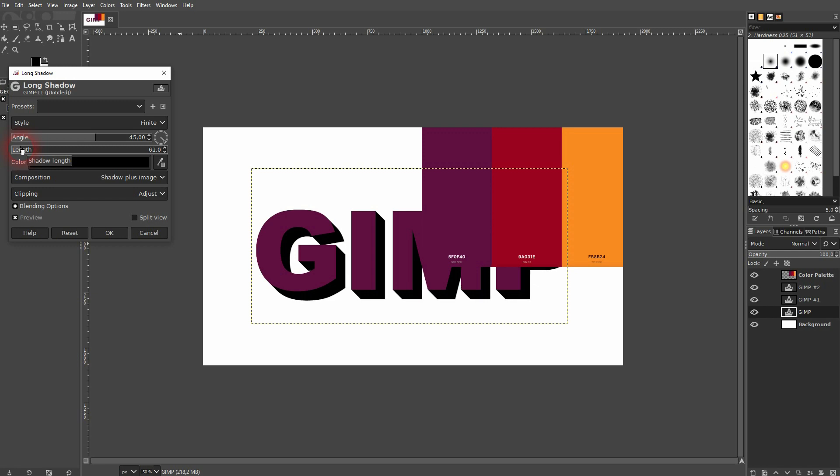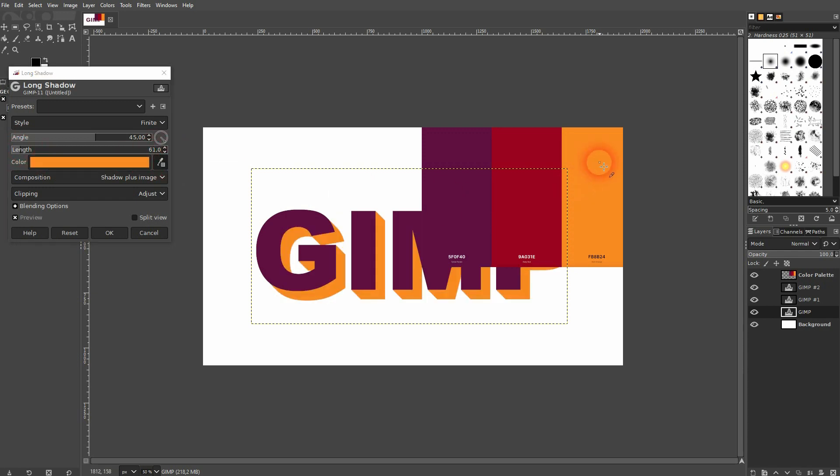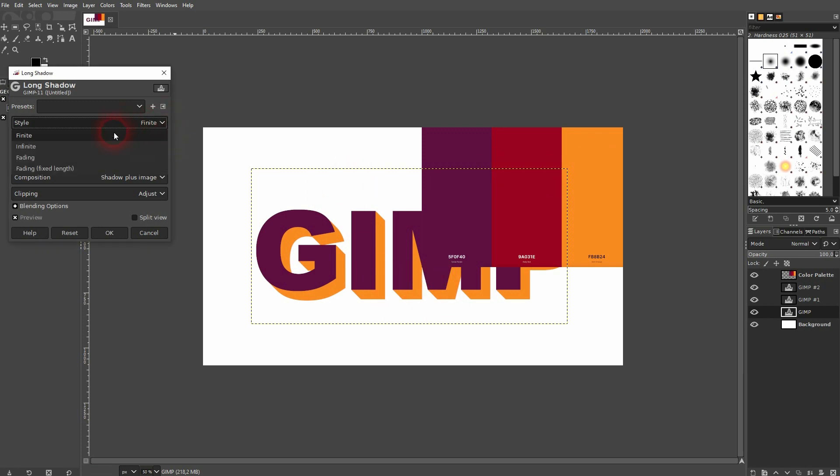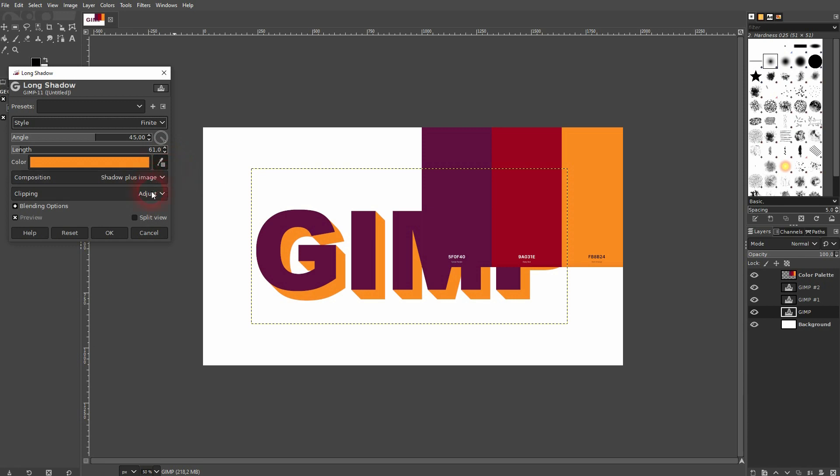Something like this around 60 should be fine, and sample the lightest color. It's important that the style is finite. Ignore the rest - by default it should work.